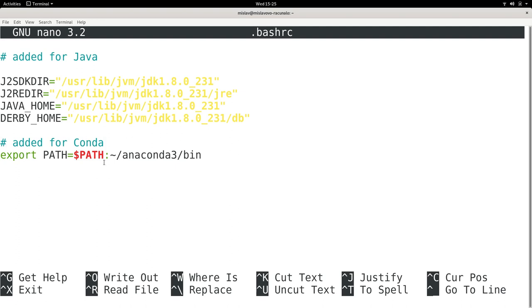And then I also added this for Conda. So basically, every change you want, place it in this file.